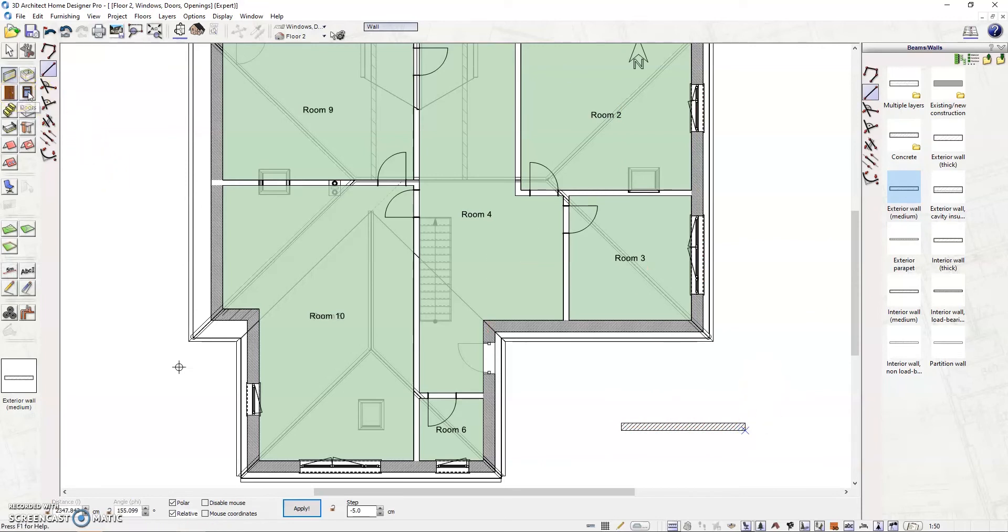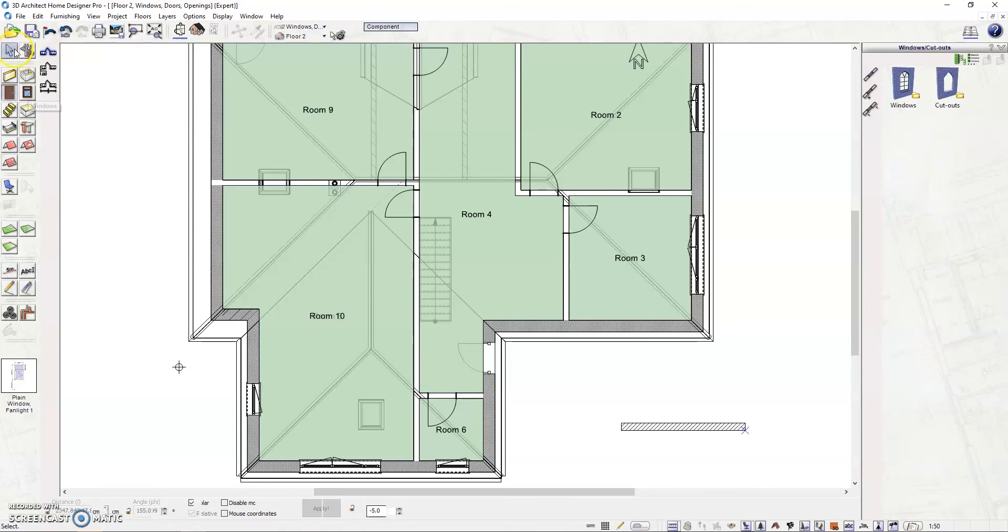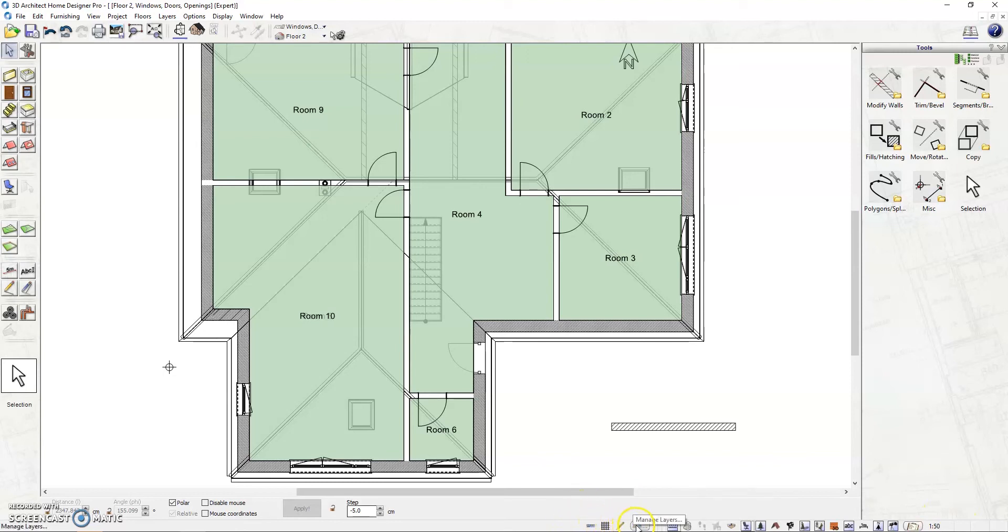Lastly, the bottom horizontal bar. The horizontal bar at the bottom of the screen is the status bar, which includes all available functions for quick access. Some of the icons include managing layers, turning on and off hatching,